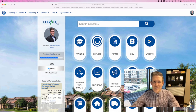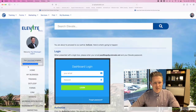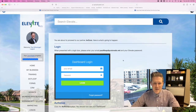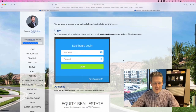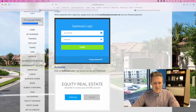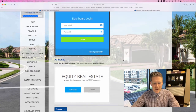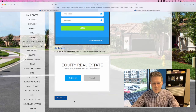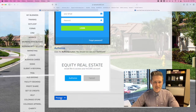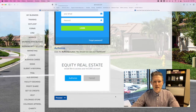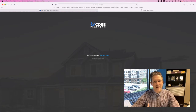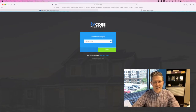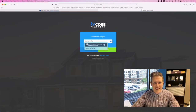Go ahead and click KV Core, and you'll be greeted with some screenshots showcasing the next steps that we're going to walk through together. Go ahead and click the Proceed button, and this will launch the KV Core platform. This process connects your KV Core account to your Elevate profile.